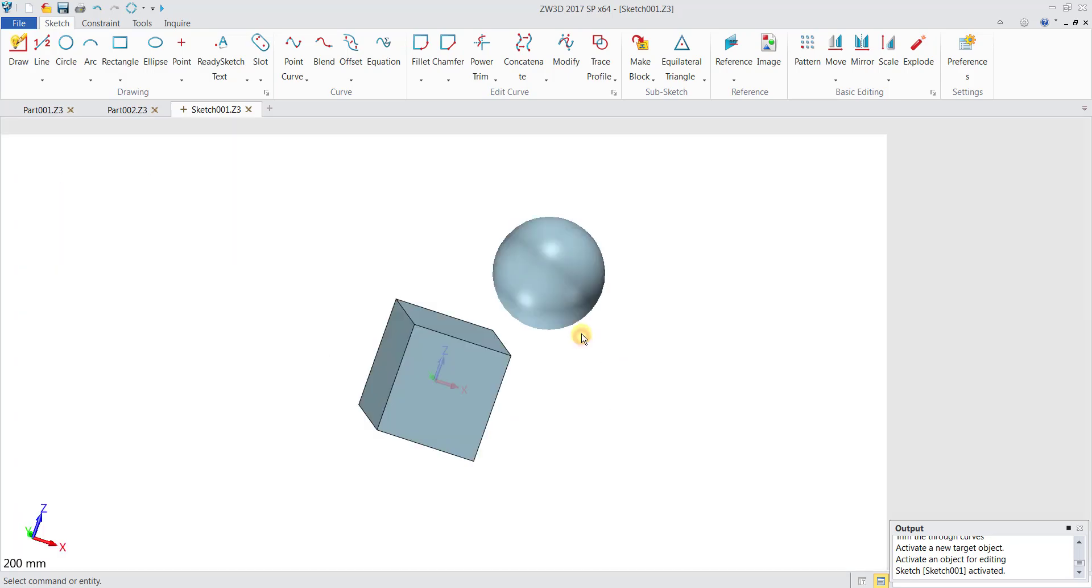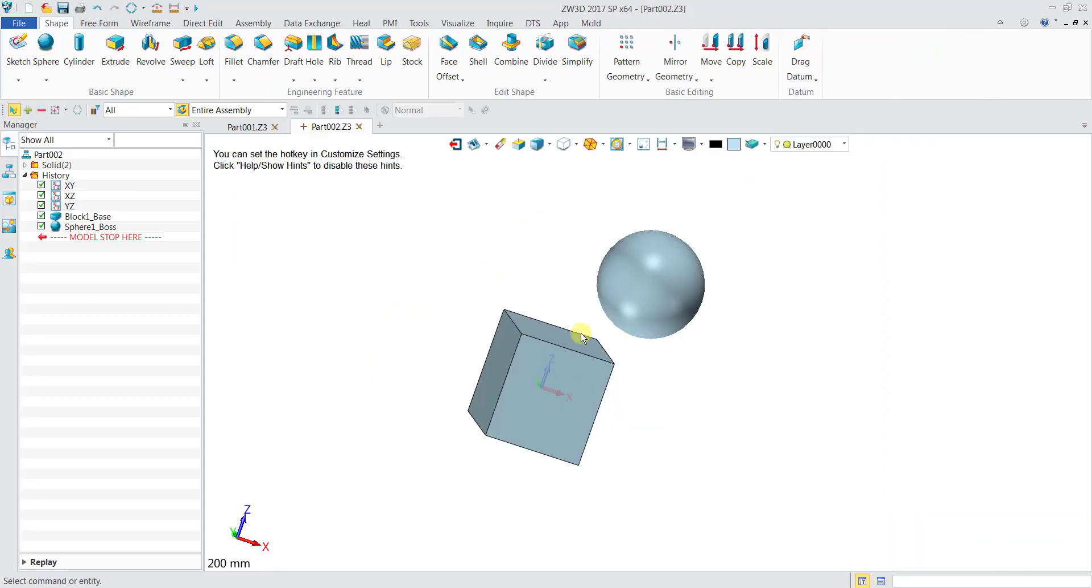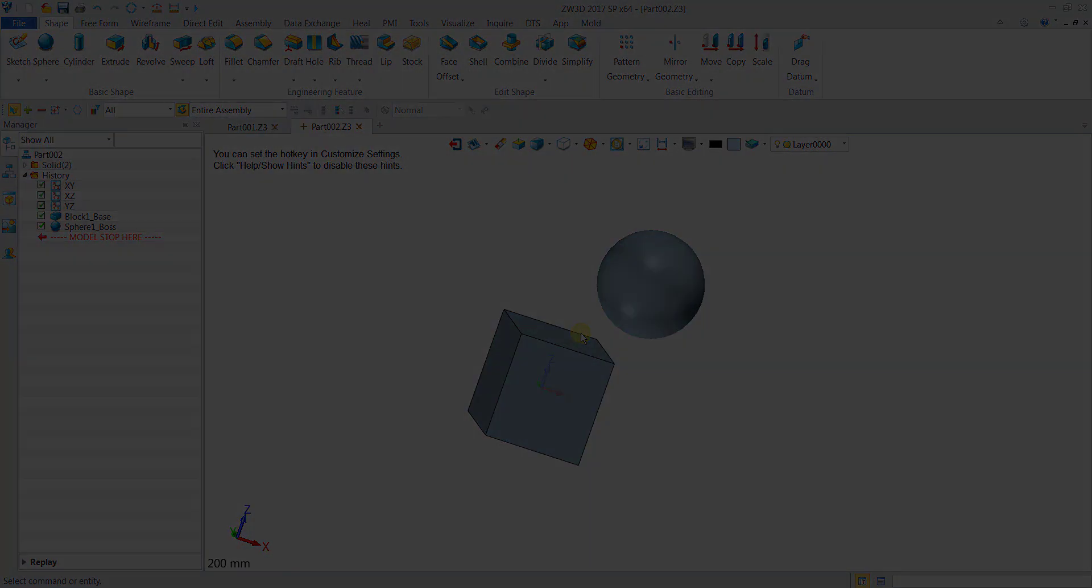We have come to the end of Lesson 4. Next lesson we will be talking about Lesson 5 which will be the Direct Editing feature of ZW3D.